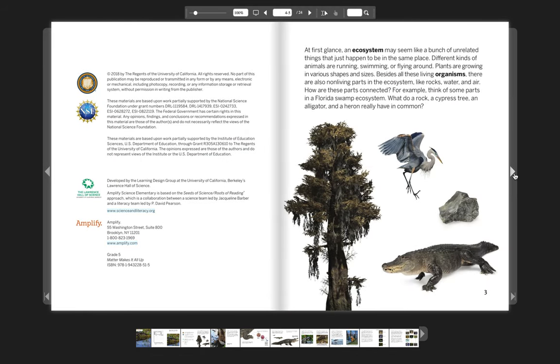At first glance, an ecosystem may seem like a bunch of unrelated things that just happen to be in the same place. Different kinds of animals are running, swimming, or flying around. Plants are growing in various shapes and sizes. Besides all these living organisms, there are also non-living parts in the ecosystem, like rocks, water, and air.